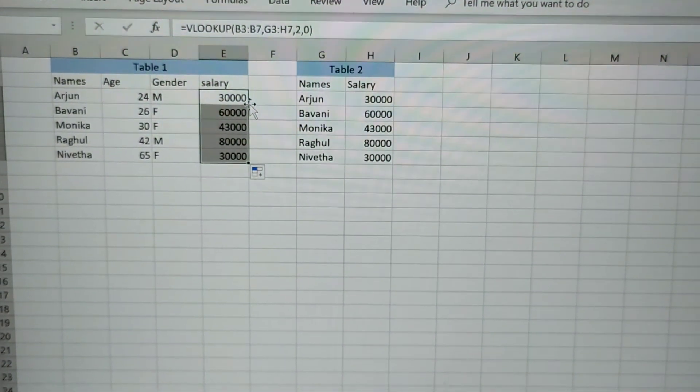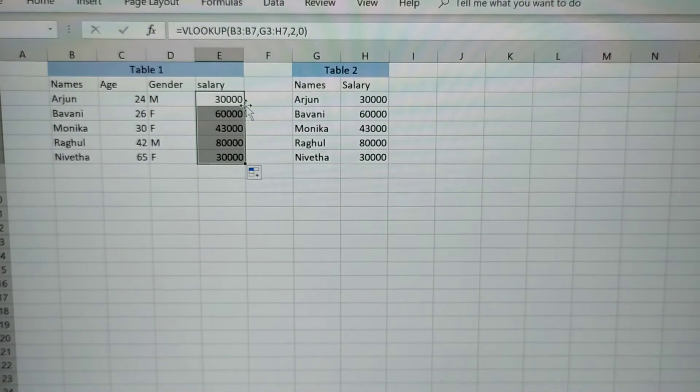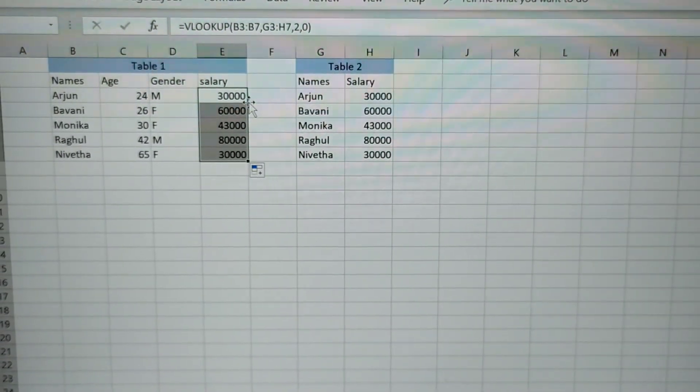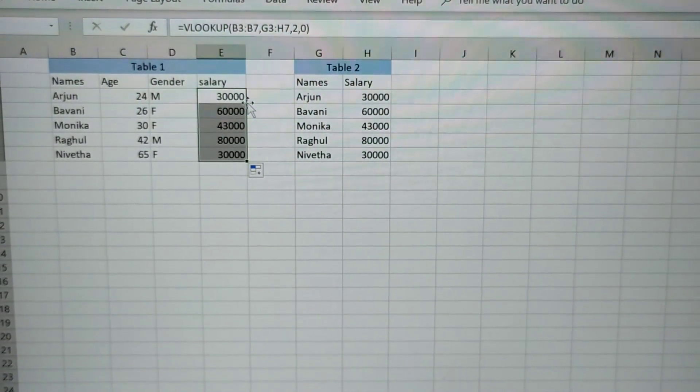This is how you have to make a simple VLOOKUP in Excel. Thank you for watching this video. Thank you for your time.